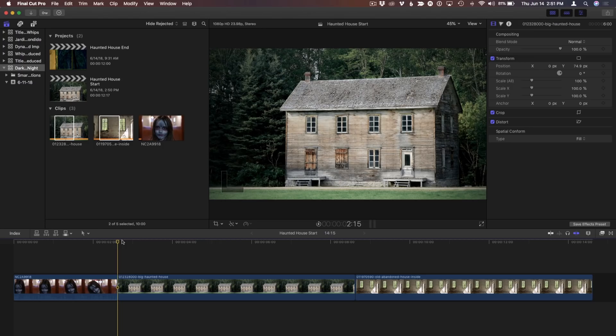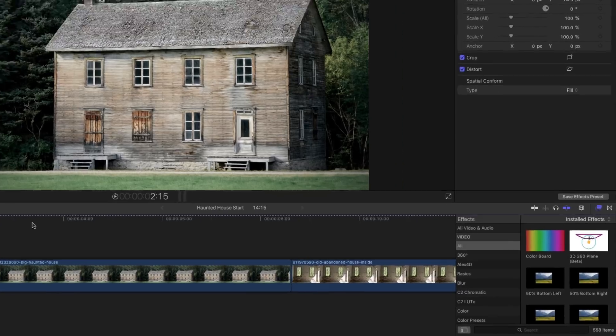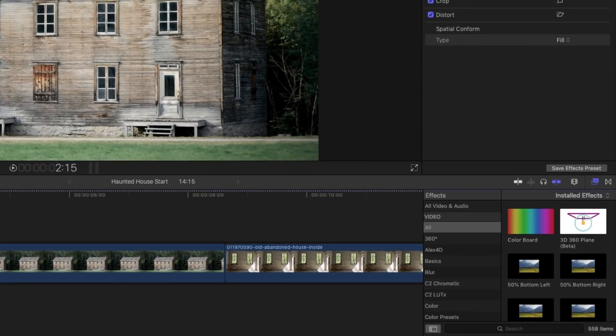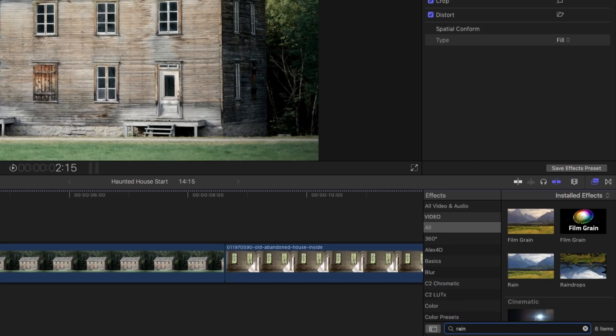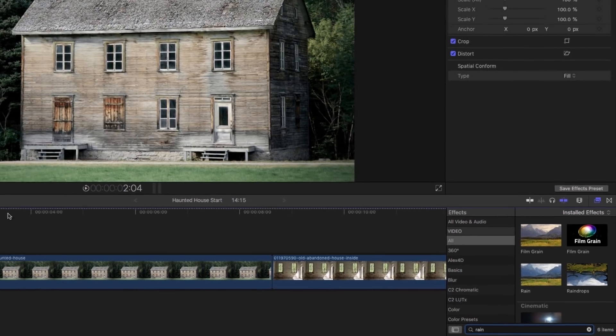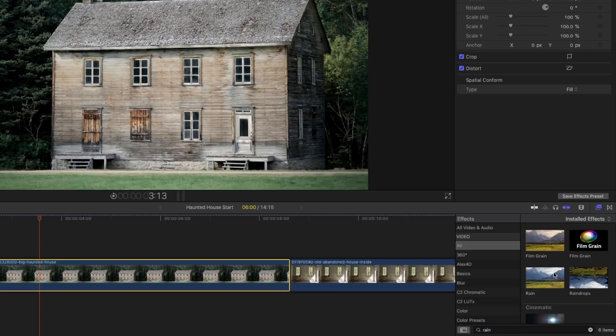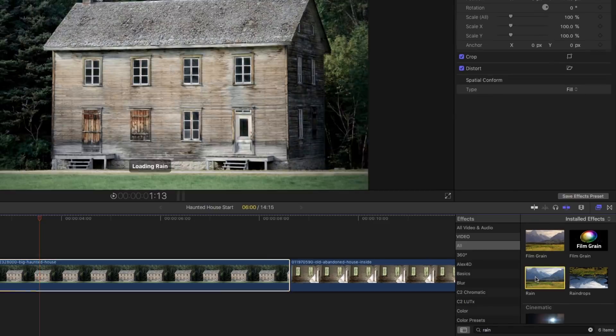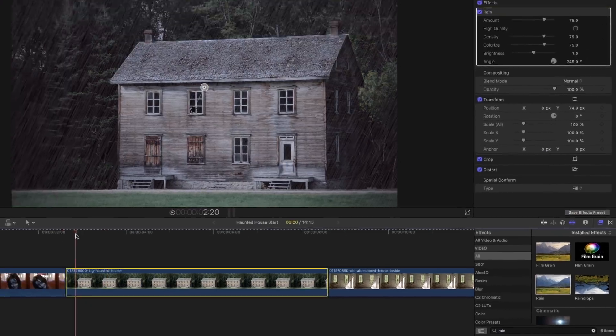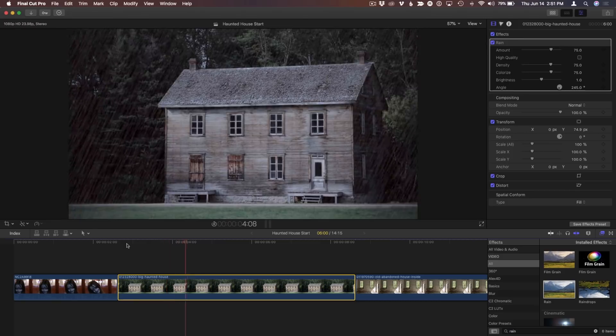So the first thing I'm going to do here is hide the browser, control-command-1 to give us a little more space. I'm going to go to our effects browser, command-5 brings up that effects browser. And I'm going to search for rain. And right away, we get some rain. With this clip selected, I'll tap C to select it, I'll just double-click, and we immediately have some pretty convincing rain.